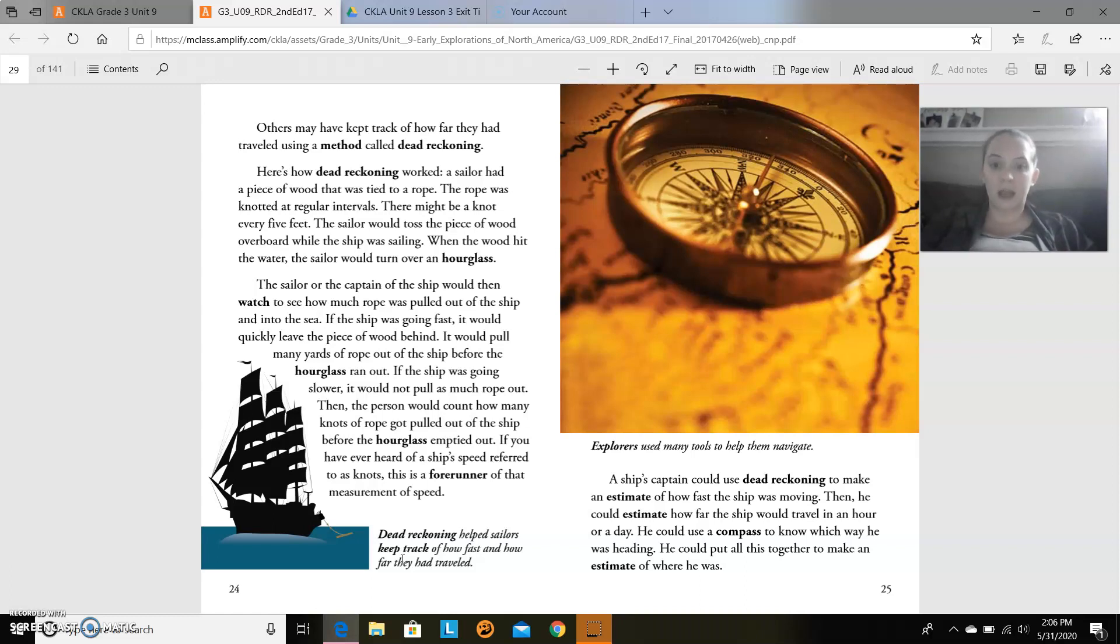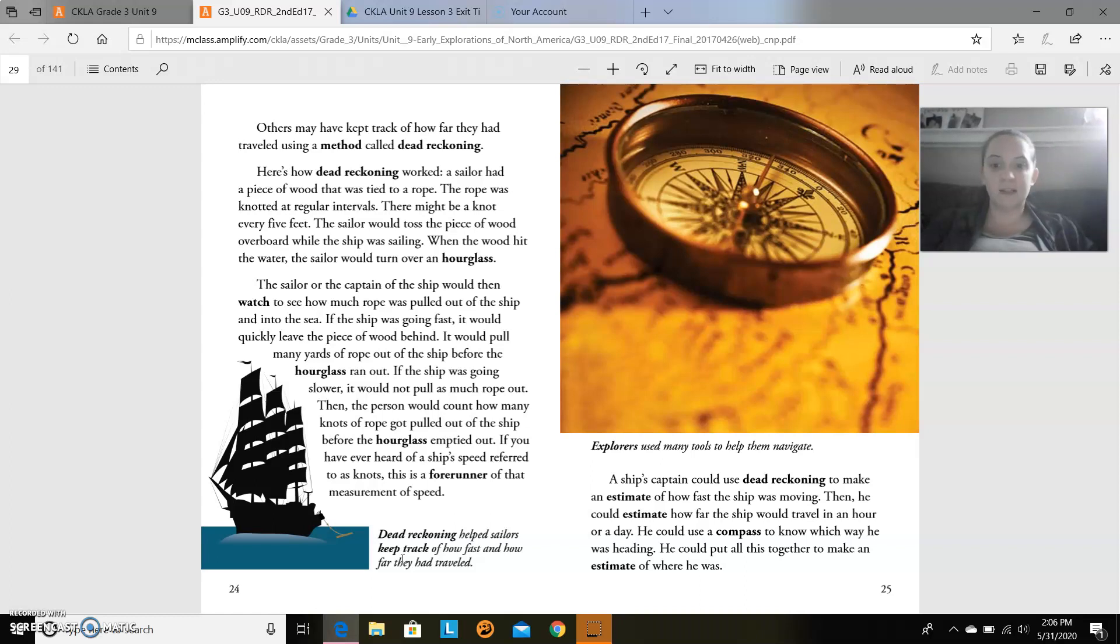Then, the person would count how many knots of rope got pulled out of the ship before the hourglass emptied out. If you have ever heard of a ship's speed referred to as knots, this is a forerunner of that measurement of speed. Dead reckoning helps sailors keep track of how fast and how far they had traveled.